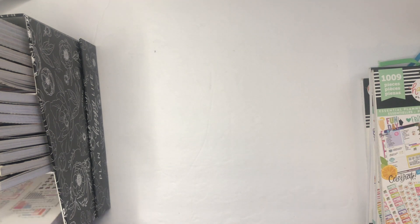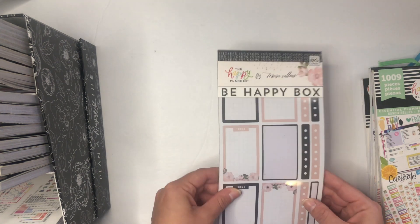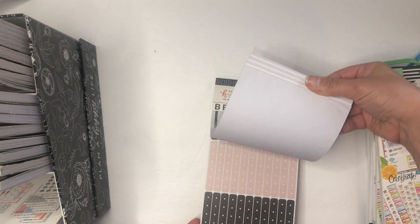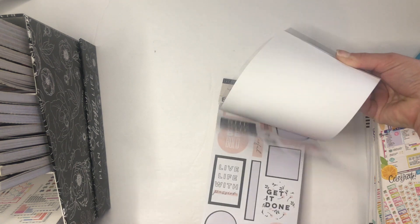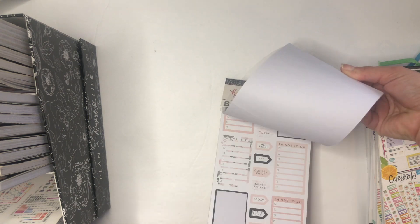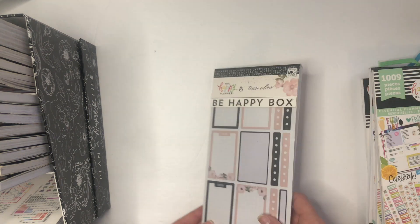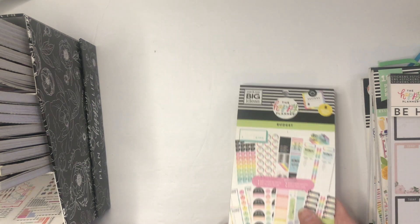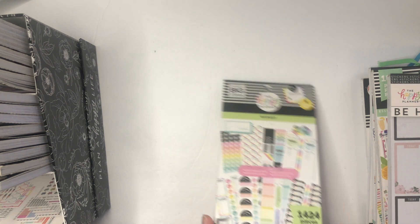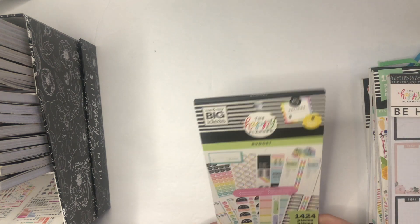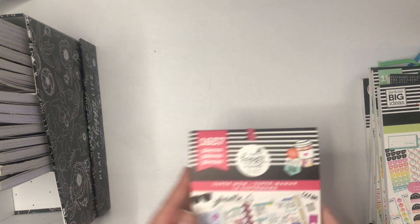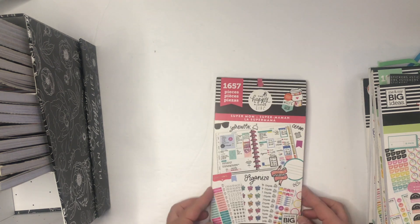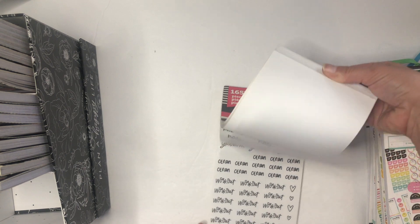Next up is Teresa Collins, the Happy Planner from that Be Happy box from last year. This is another really great functional sticker book and it has a lot of neutrals in it. This is one I reach for all the time. And then of course Budget—this is the newer budget sticker book and I need it every week.